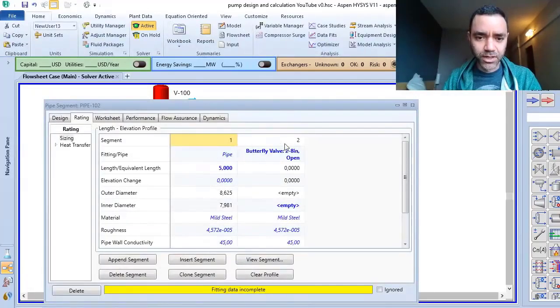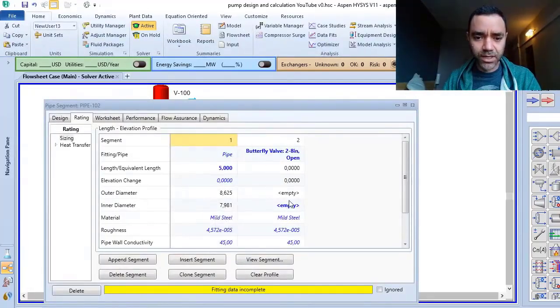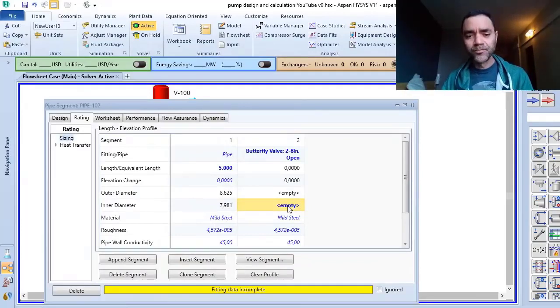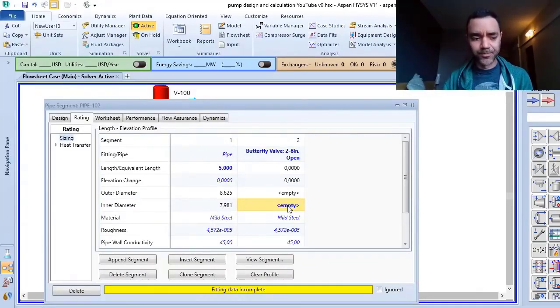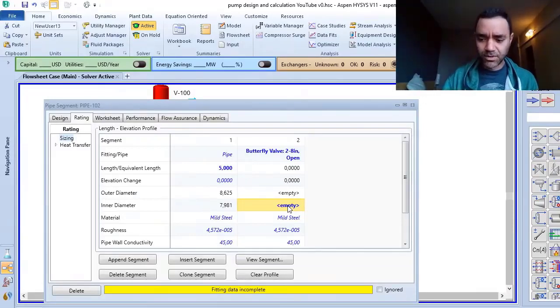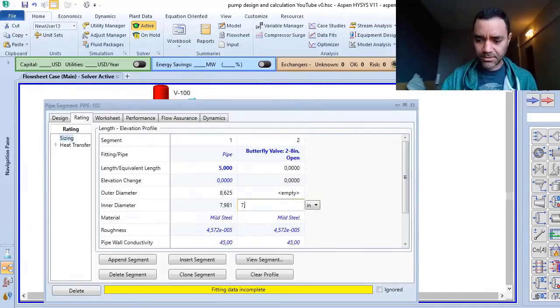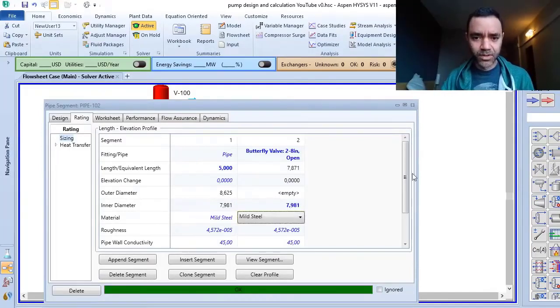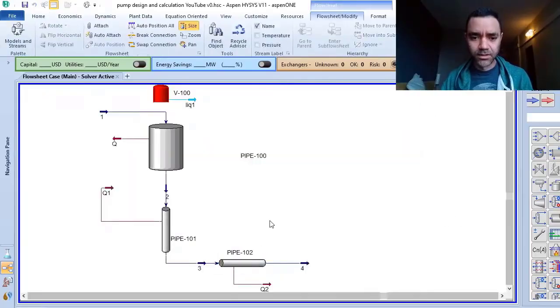I just forgot to add the inner diameter so I can use, it is a butterfly valve, full bore, so I will use the same size, inner size. Okay, so inches, okay, now it's converted.